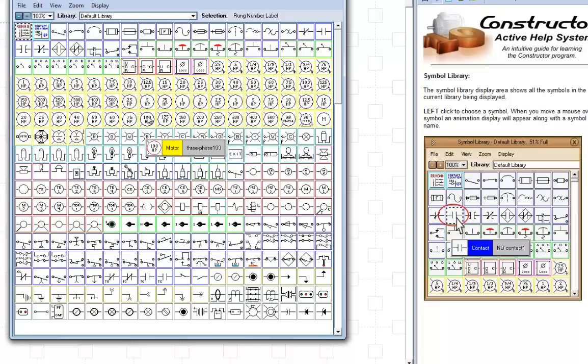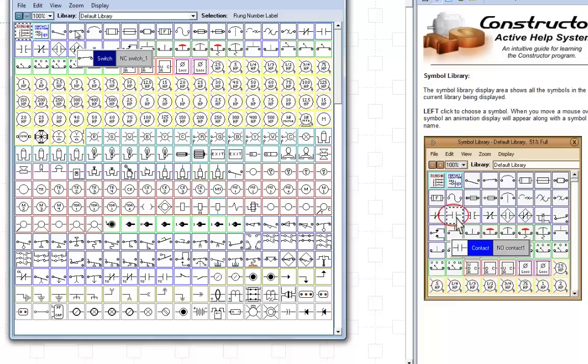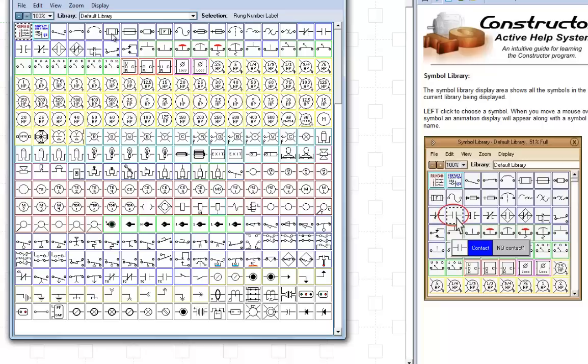Up here, you have your contacts. You've got switches. And if you let your mouse hover over them for a little while, it'll give you an informational bit about what group it belongs to, what it does. Here's a circuit breaker. Here's a fuse.